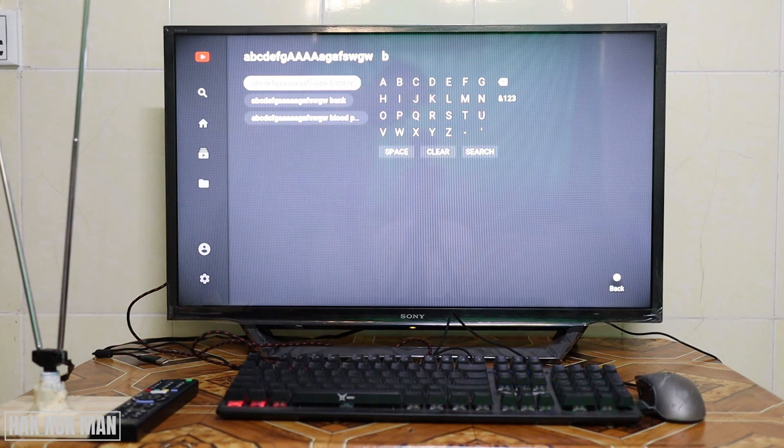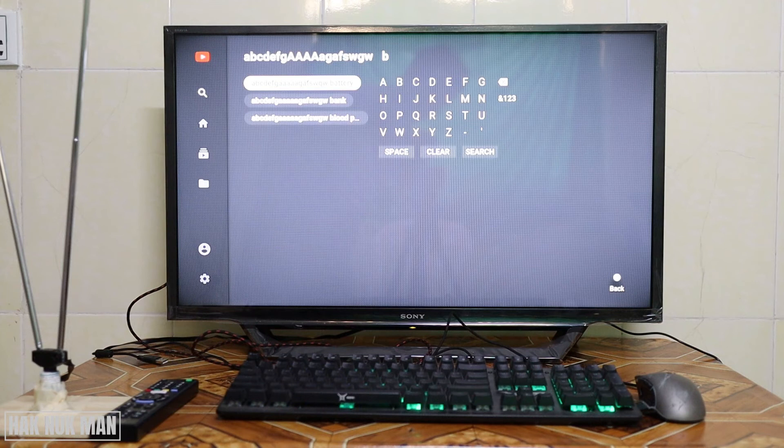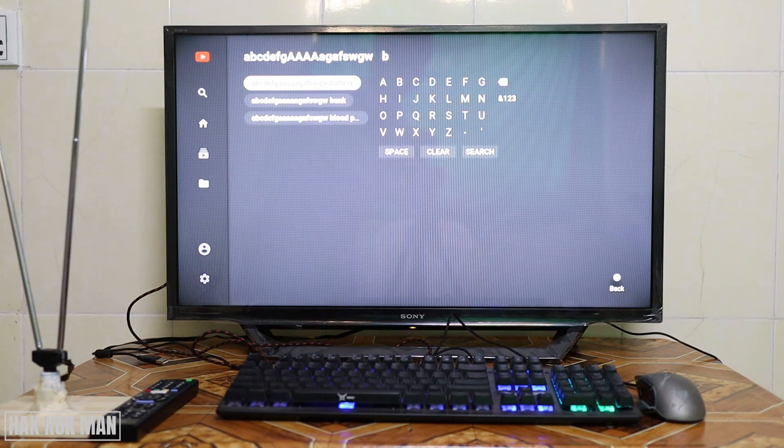That means the keyboard is working now. Okay, now let's try the USB mouse.